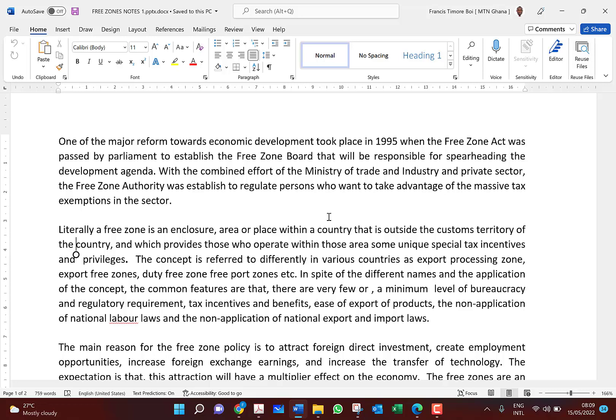A free zone is seen as an area which is outside the customs territory of a country — though it's within the same country, within the same territorial enclave of the Republic. We treat it differently from other places within the country. It is within the country, but outside the territories of customs and other procedures that would normally apply.